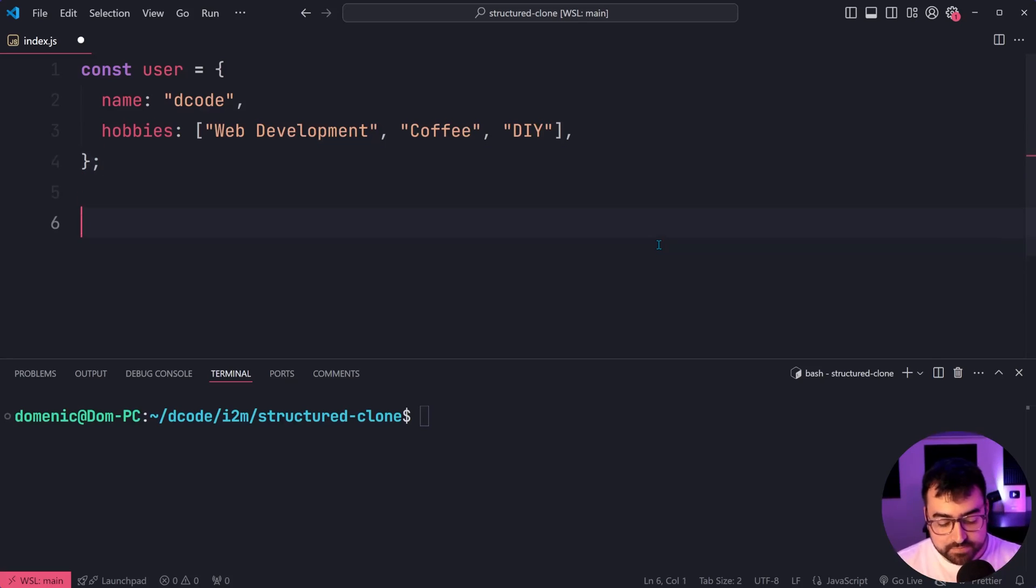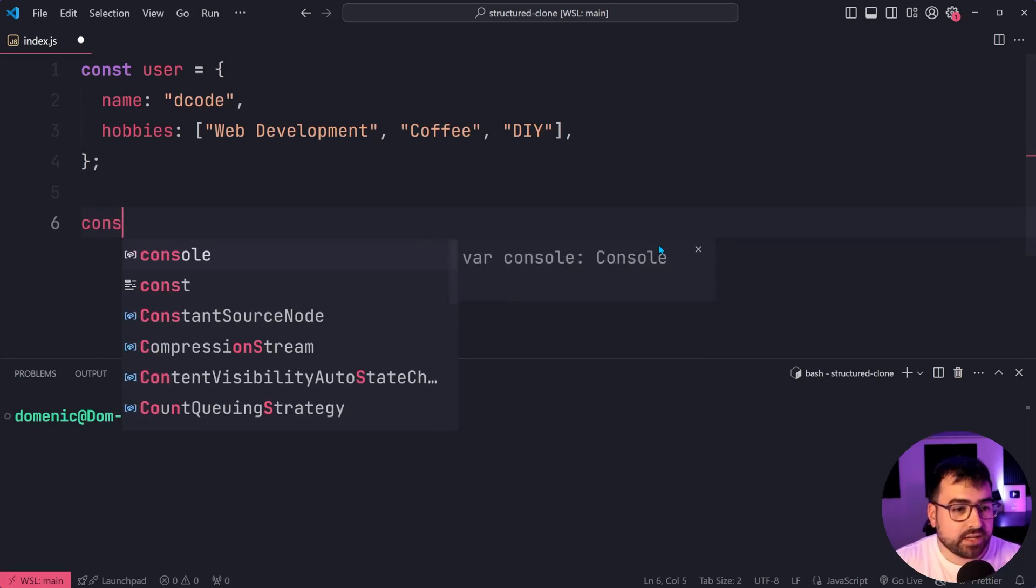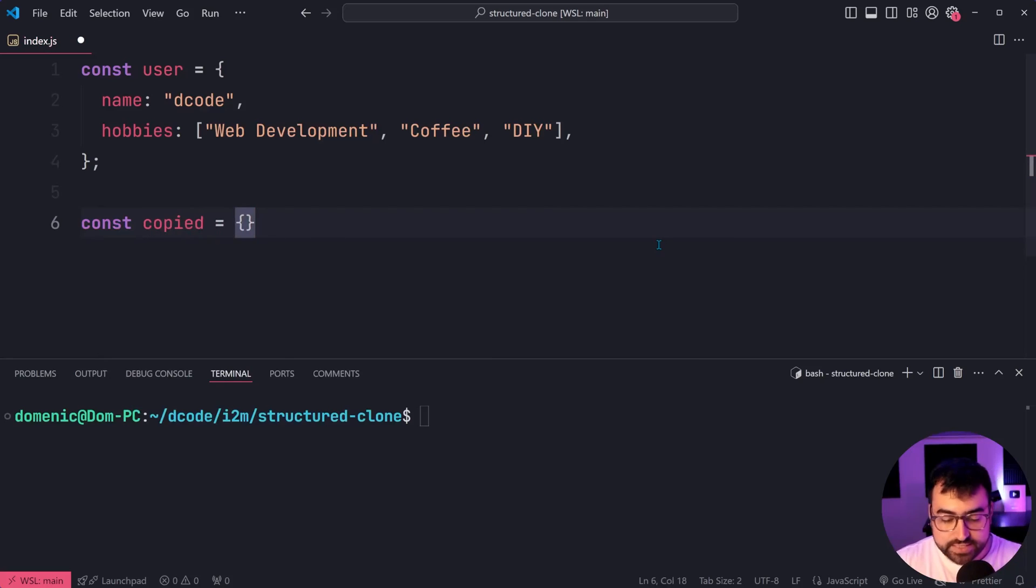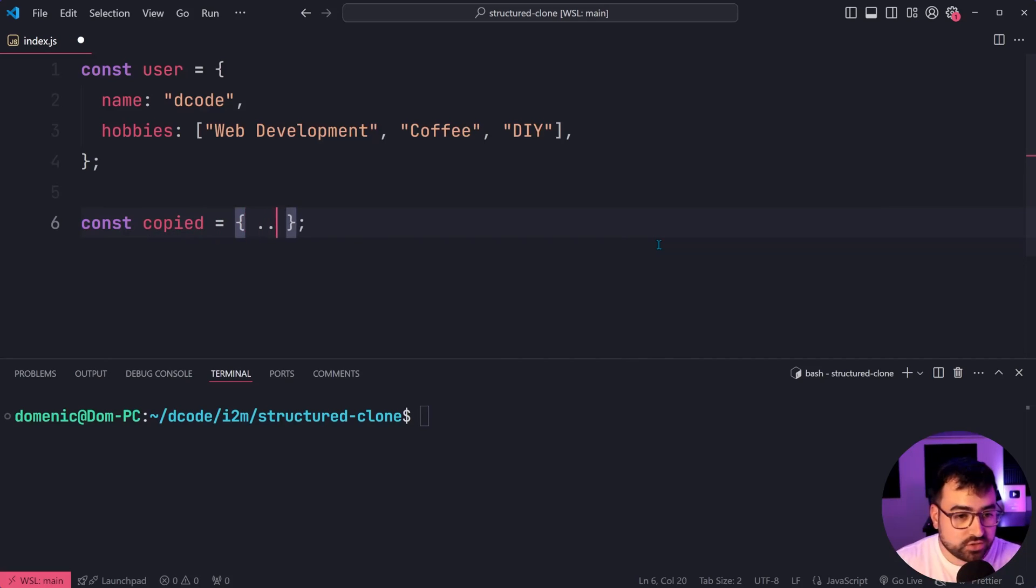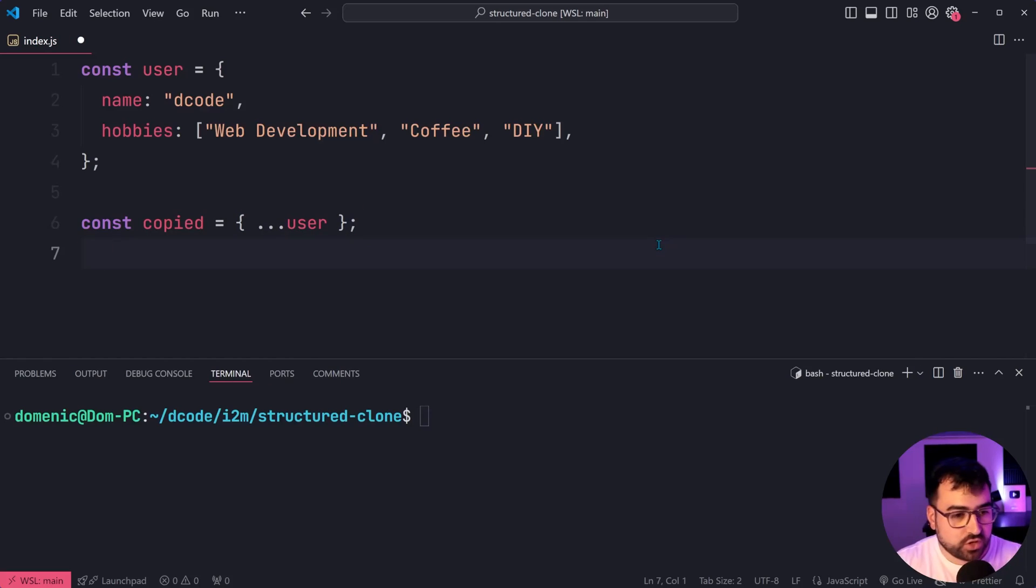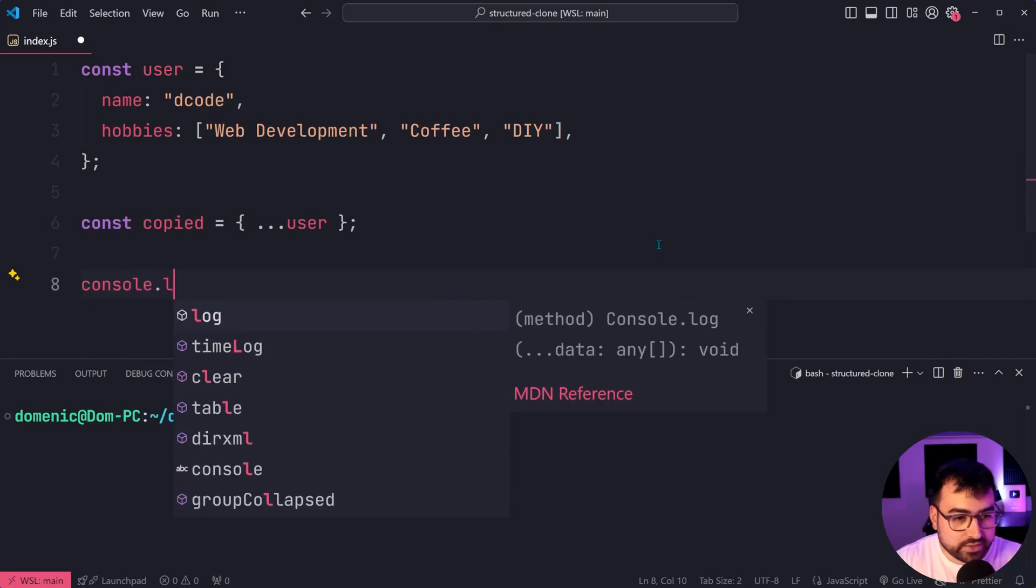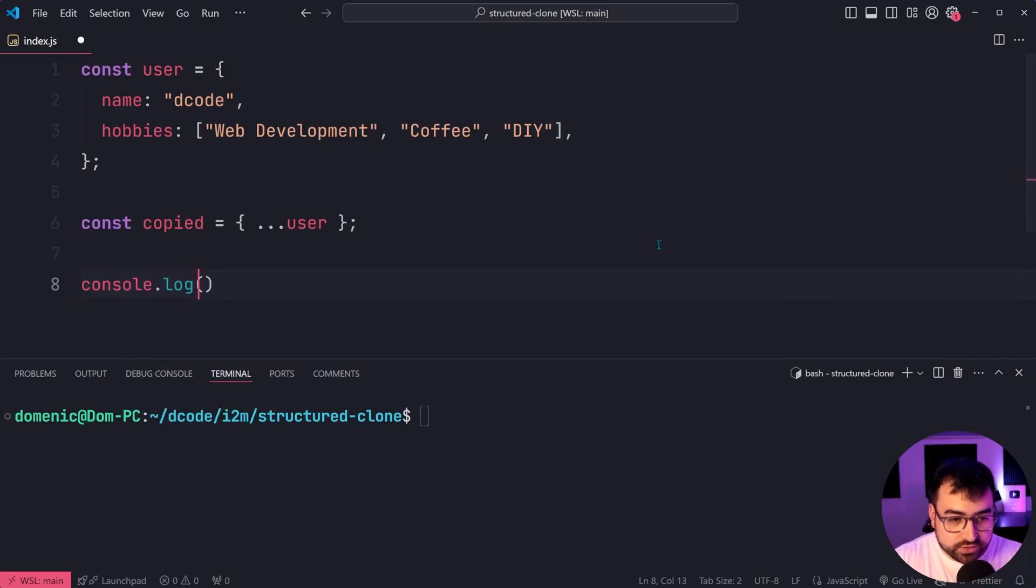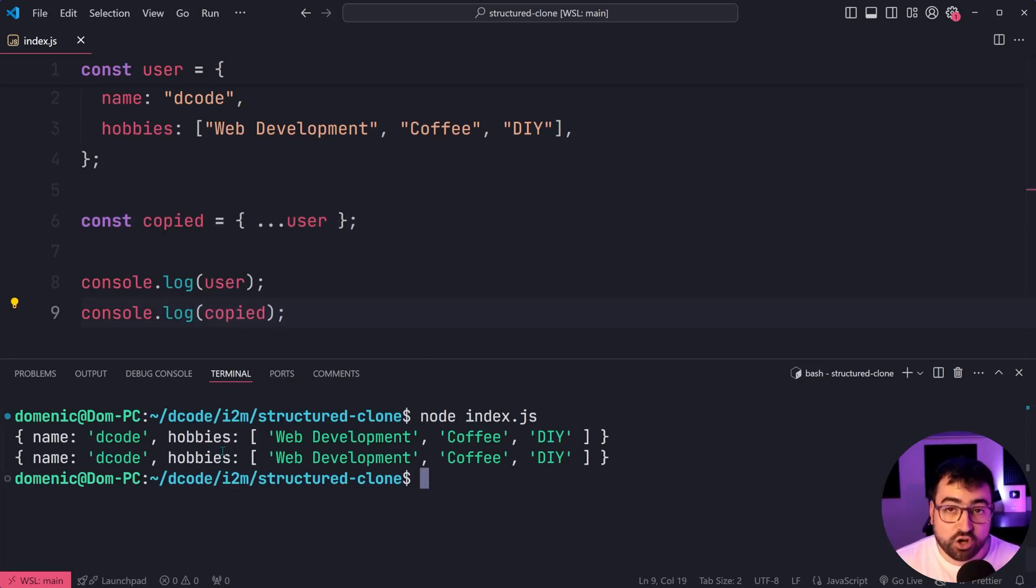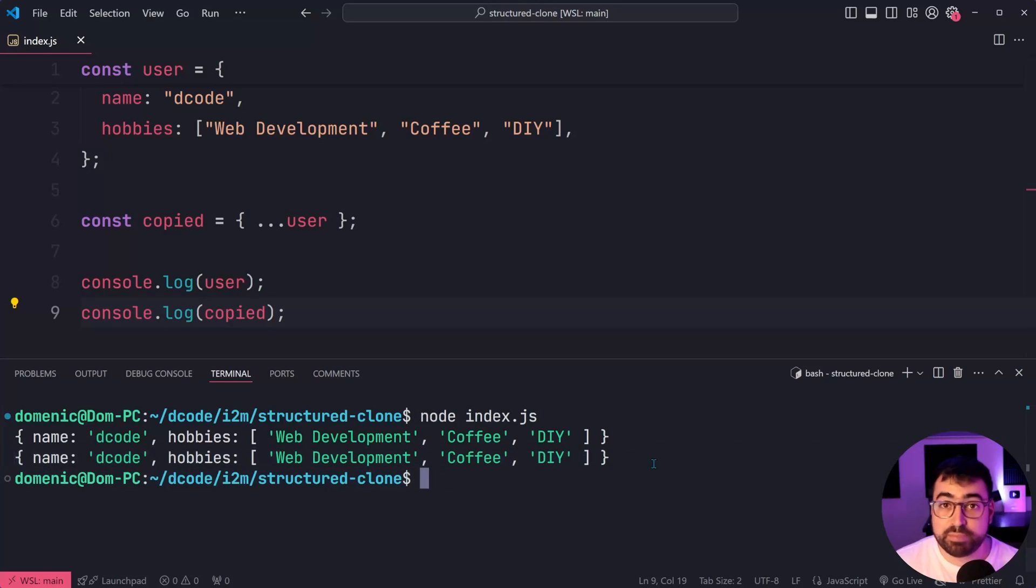We're going to go down here, we're going to say const copied equal to then use the spread syntax to say dot dot dot user. If I was to console dot log the user as well as the copied version, we're going to see we get a copied object right here on the second line.